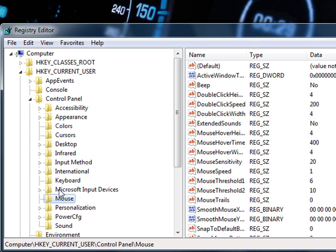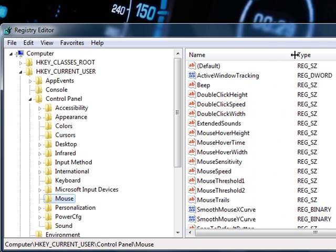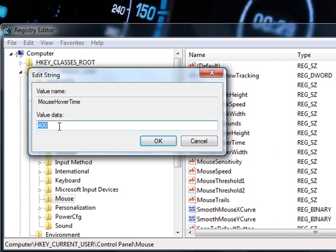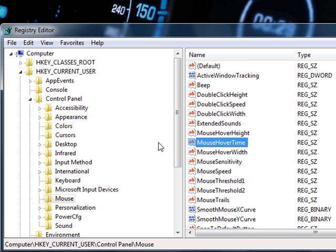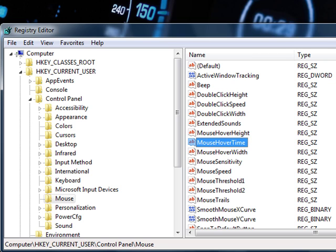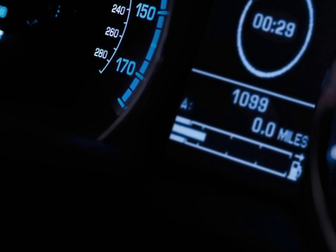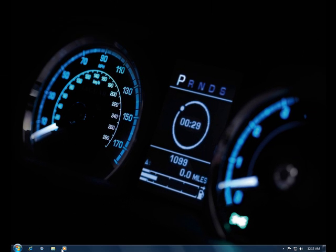Double click on the MouseHoverTime and change the value to anything lower than 100. I'll put 50 and click OK and exit. Then restart your PC and when you hover over your taskbar, the hover time should be a lot faster.